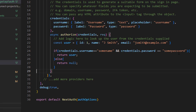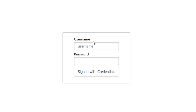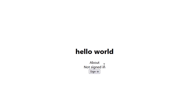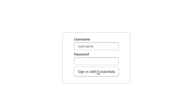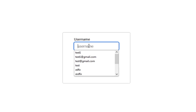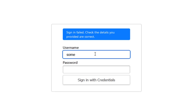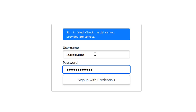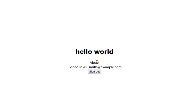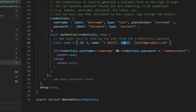Save the file — the code will auto-reload. Go back to the home page; it says 'not signed in'. Try to sign in with wrong credentials and it will say 'Sign in failed, check the details you provided'. Enter the correct username and password and it will allow you to sign in. All you need to do is check these two fields against your database.